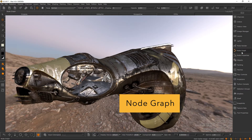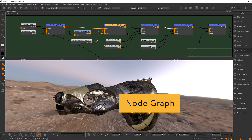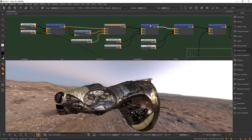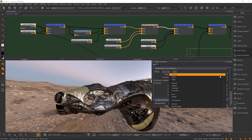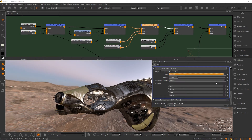The node graph in Mari 4 is now always in advanced mode. This also means that Mari 4 non-commercial users will have full access to Mari node networks for the first time.